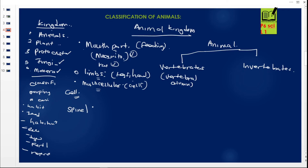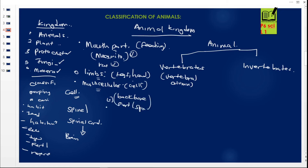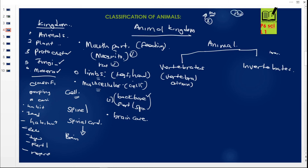Anything to be called a vertebrate must have a backbone — also called a vertebral column or spine. The backbone protects the spinal cord, which connects to the brain. The brain is protected by a brain case. So a vertebrate must have a backbone and a brain case. For example, a mosquito does not have a backbone, so it is an invertebrate. A rat has a backbone, making it a vertebrate.